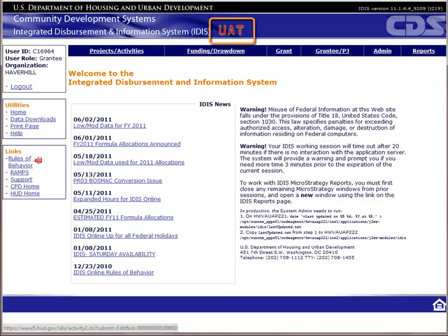You'll know if you are in the UAT version if you see UAT at the top of the screen. There are directions on accessing the UAT version of IDIS at the bottom of the login page and in Module 1 of this course.